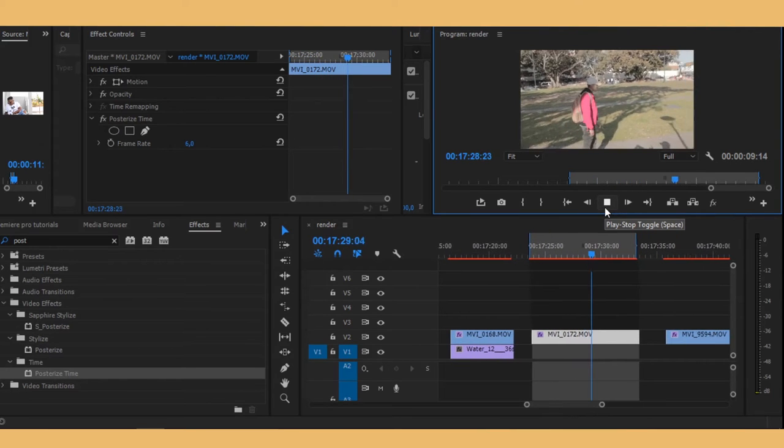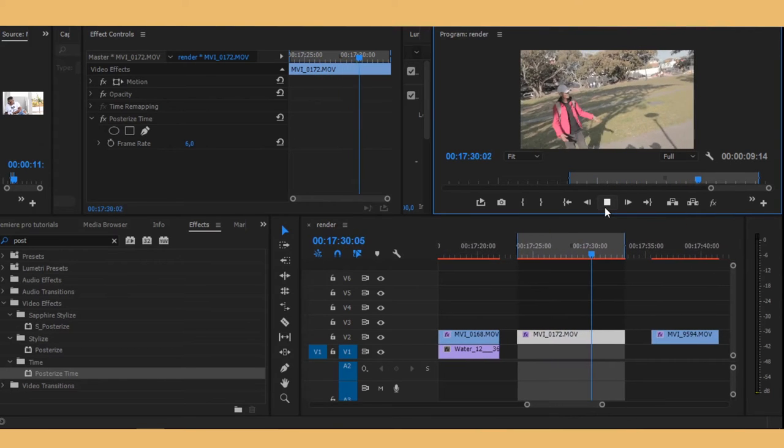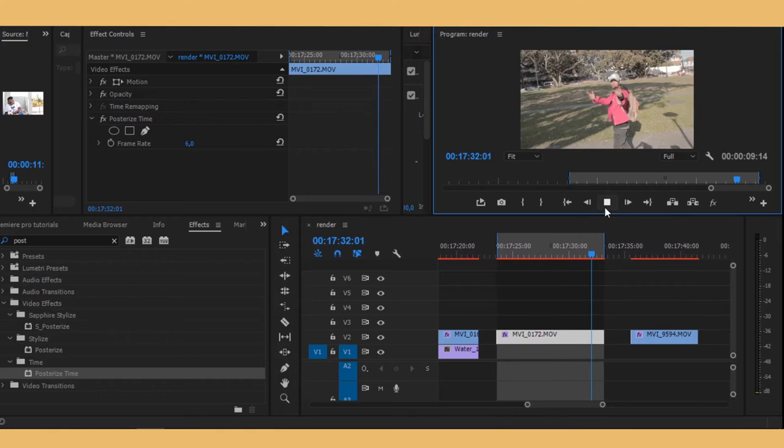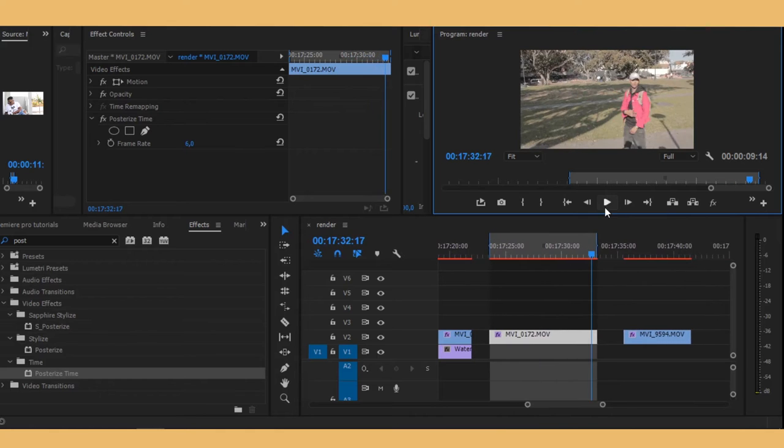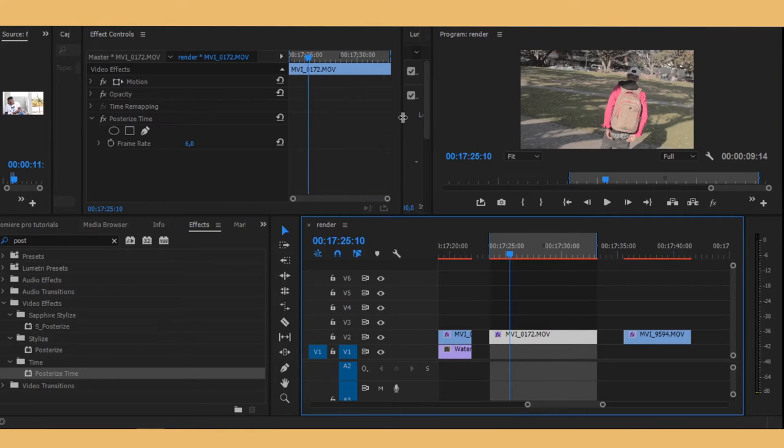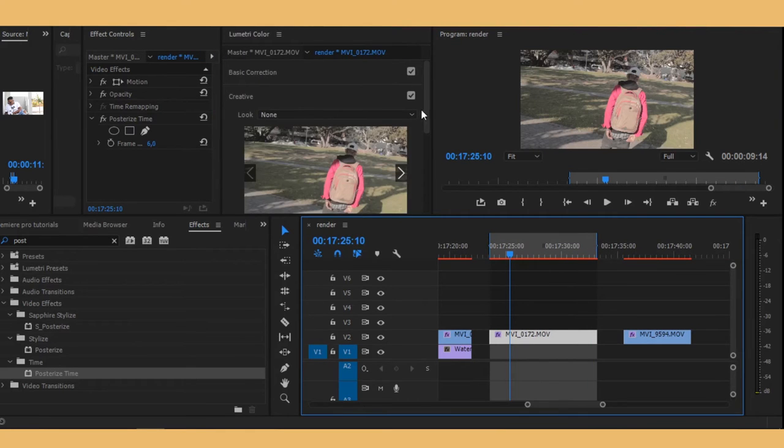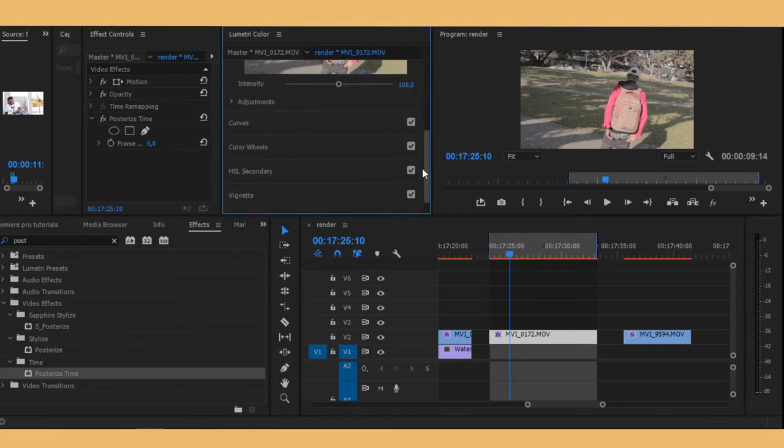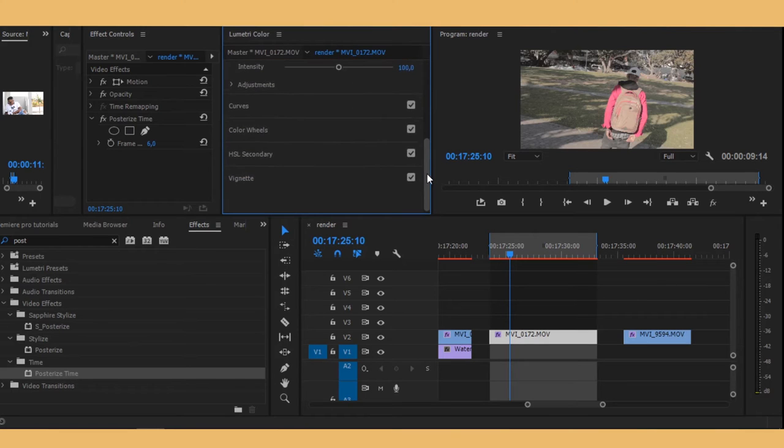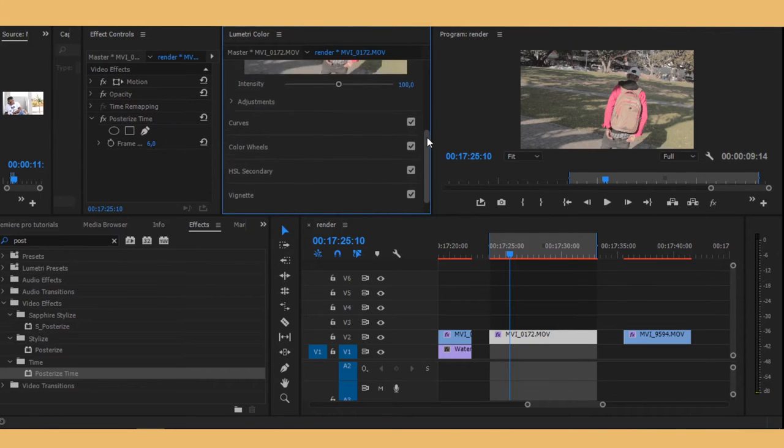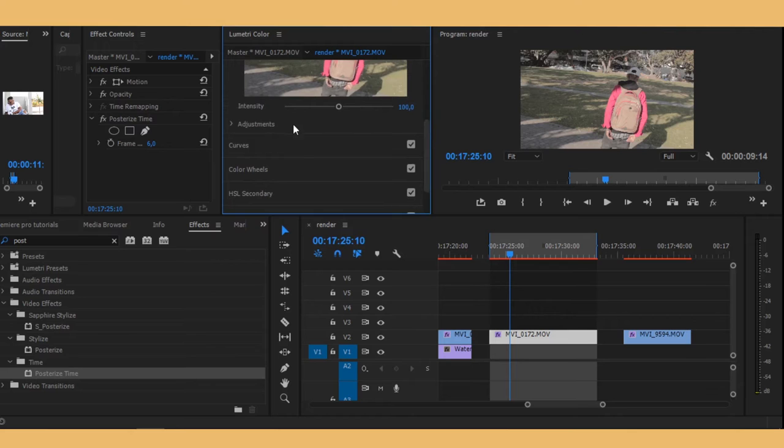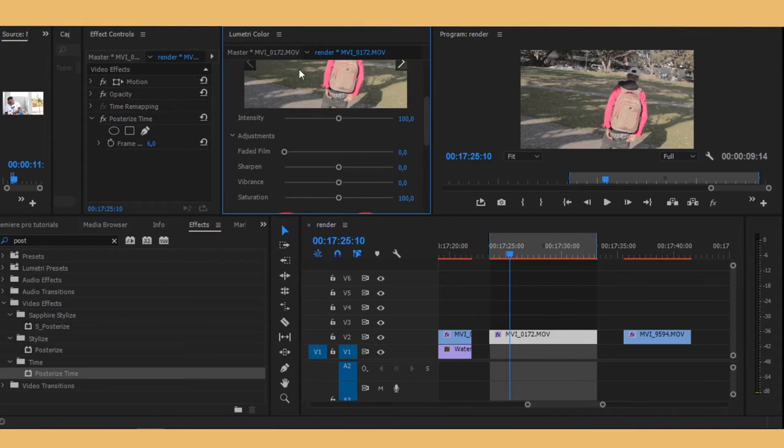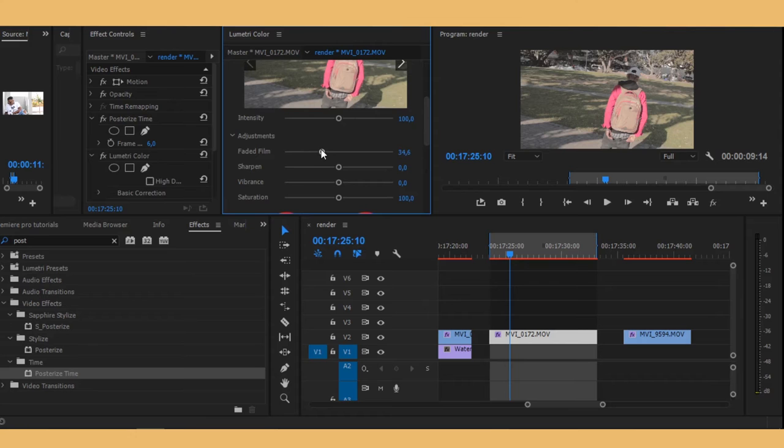As you can see right there, we kind of have our effect. Now we want to make it, you know, just play around with it. Let's go to our adjustments inside our Lumetri Color and then let's bump up the faded film.